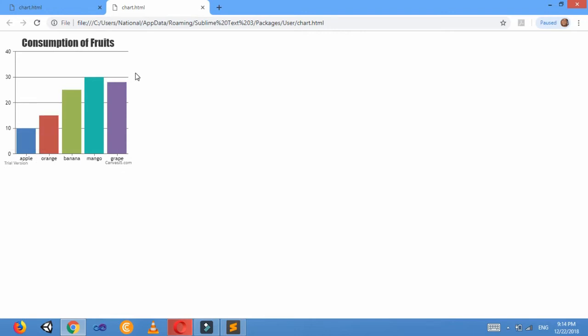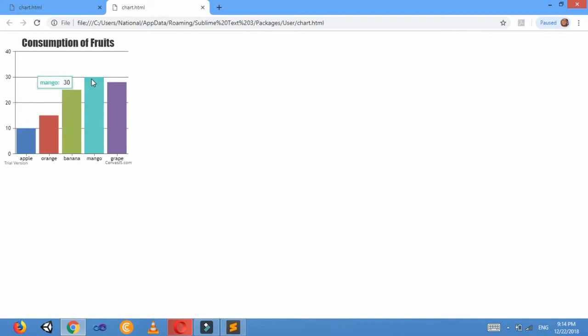Now let's see what we've got here. Open in browser. The width is 300 pixels, height is 300 pixels. The title of my chart is Consumption of Fruits, and the bar chart is formed here.